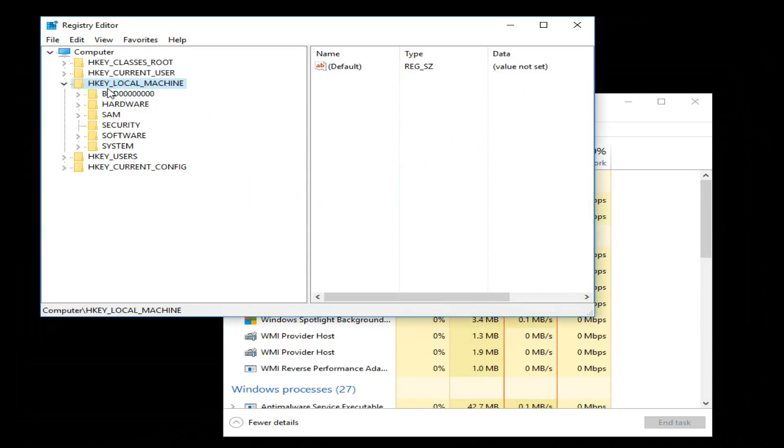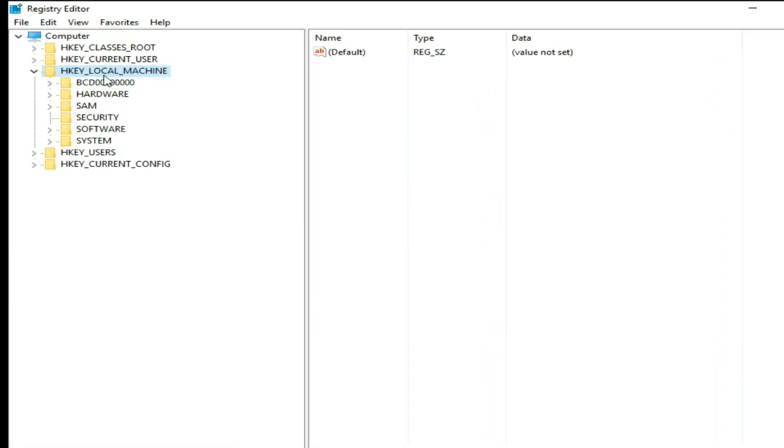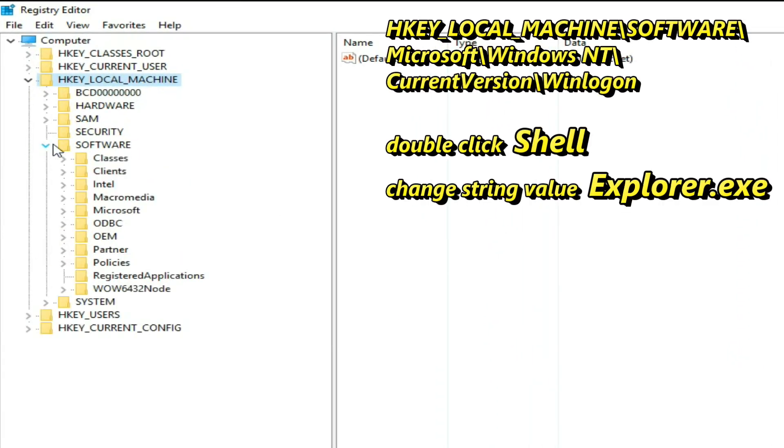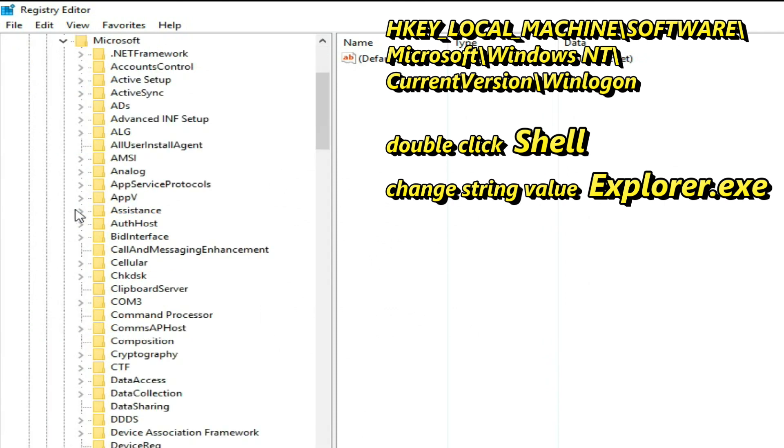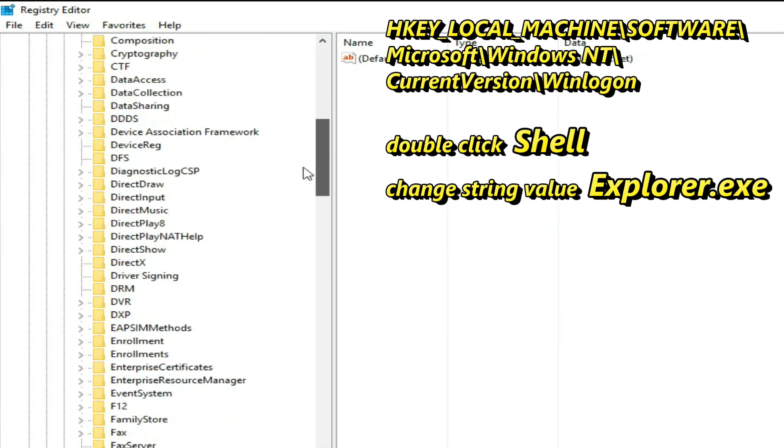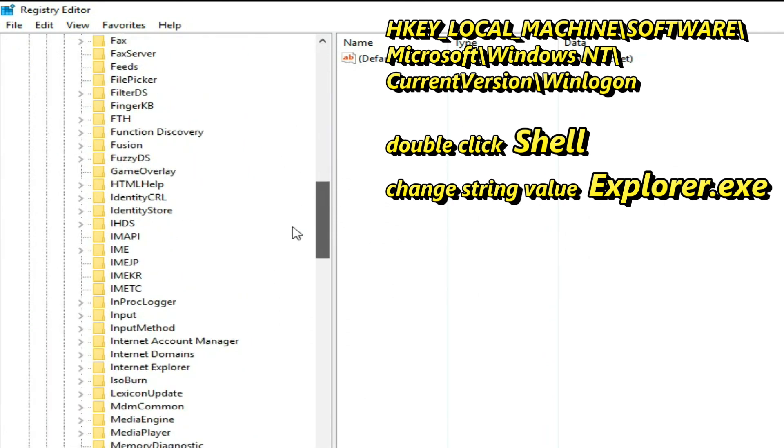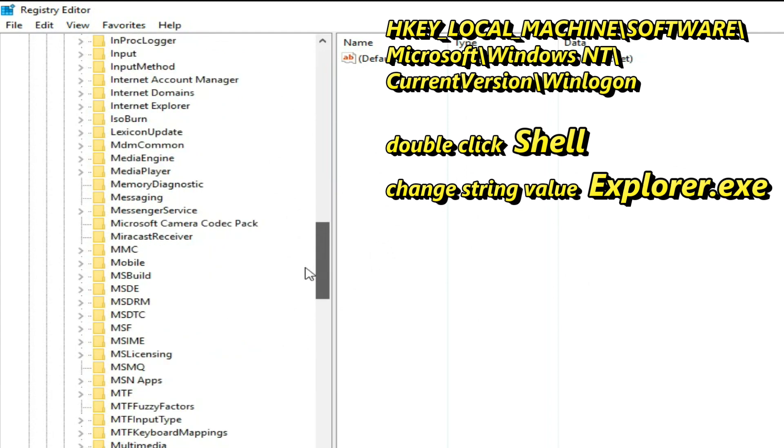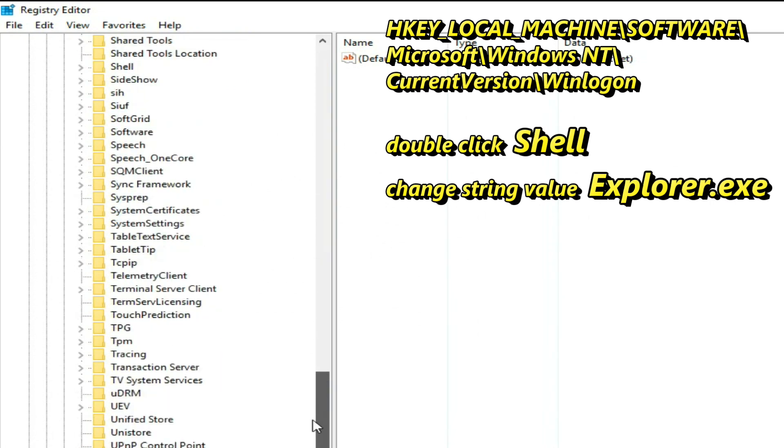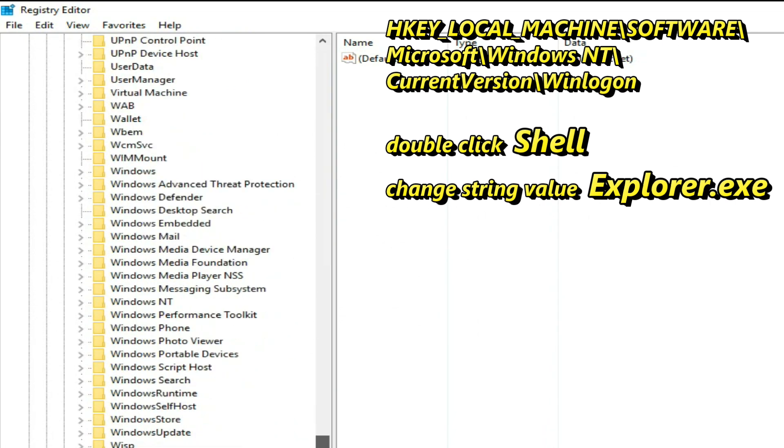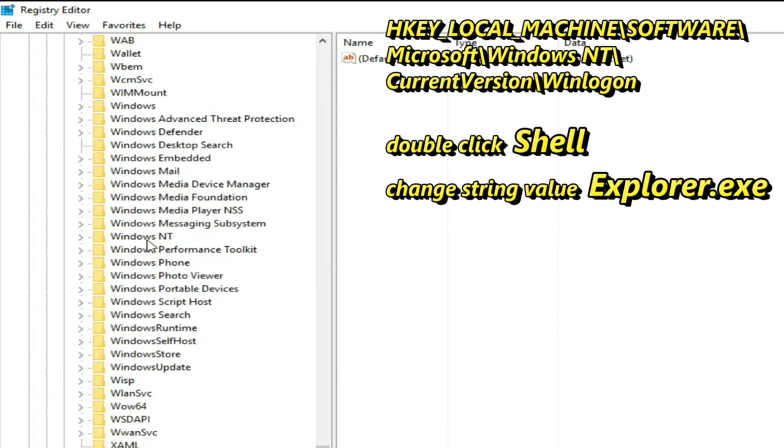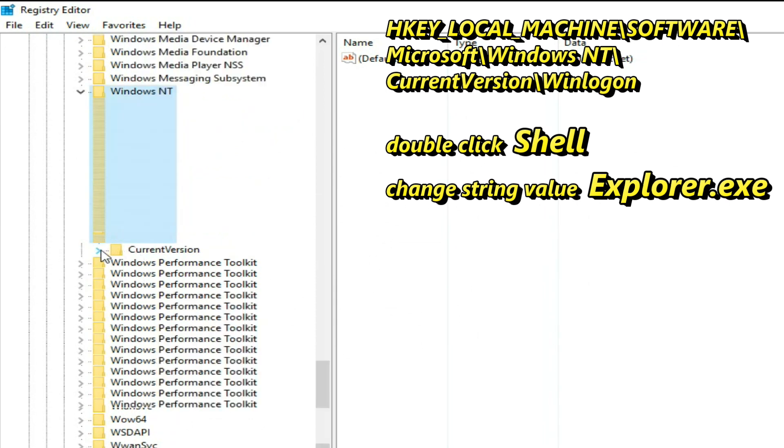Now a Registry Editor window is here. Expand the HKEY_LOCAL_MACHINE folder, and then Software folder. Find Microsoft folder and expand it, and Windows NT also. Current Version folder only here, expand it.